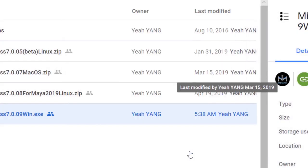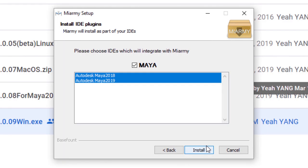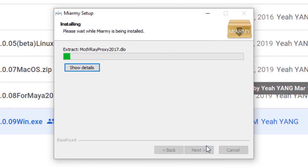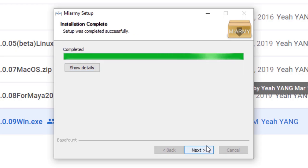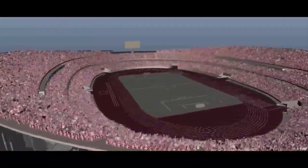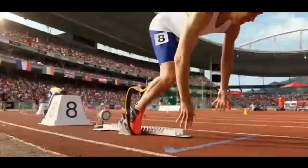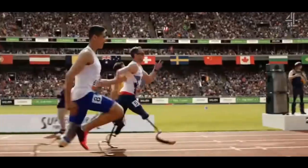The installer should automatically identify your installed version of Maya and install to the correct plug-in path. This survival guide will focus on getting you up to speed with a simple locomotion simulation. In a follow-up guide we'll focus on creating a spectator agent — one you could use for populating anything from a kids' baseball match to a giant football stadium. But first, let's take a big-picture look at how Miarmy works.